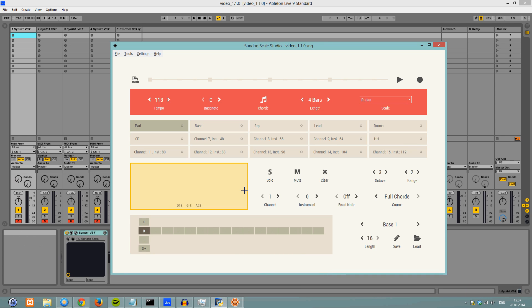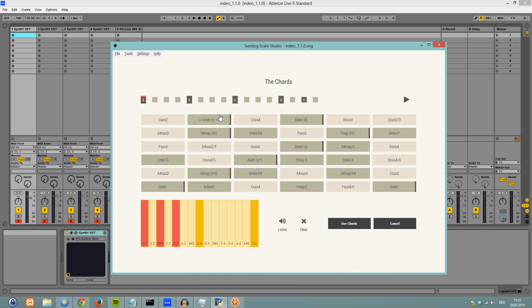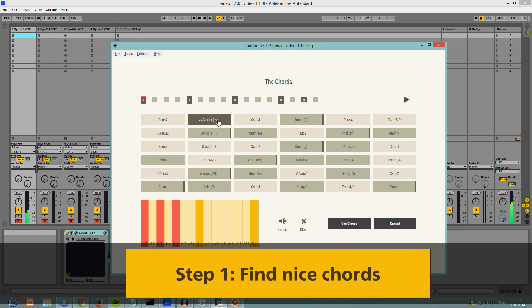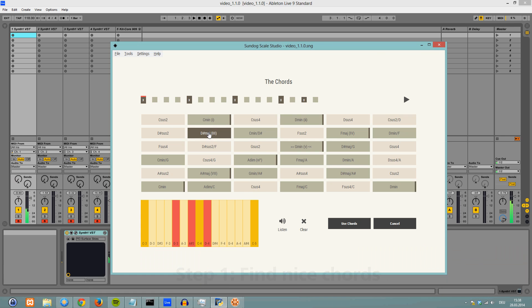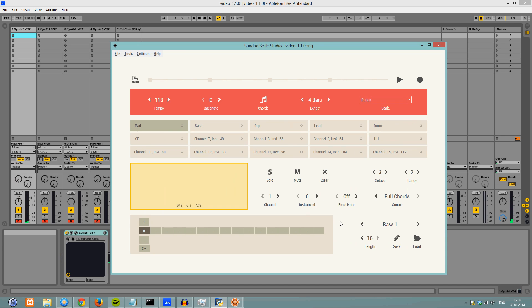First you create a chord progression by choosing chords with your mouse. And after that you can bind all your melodies to the currently active chords. This way your song will always sound harmonic.